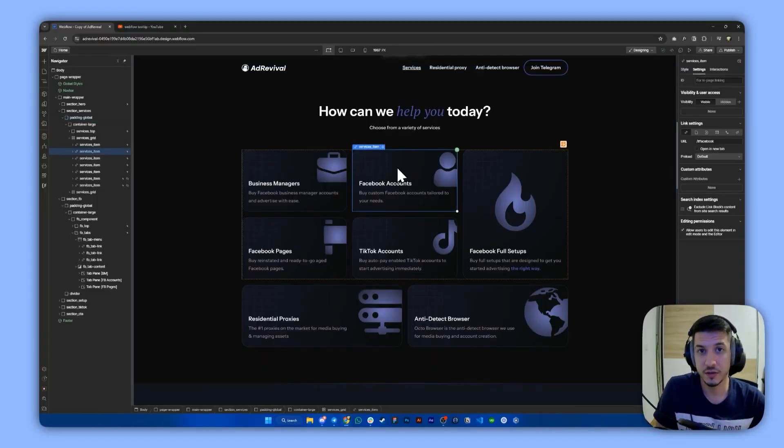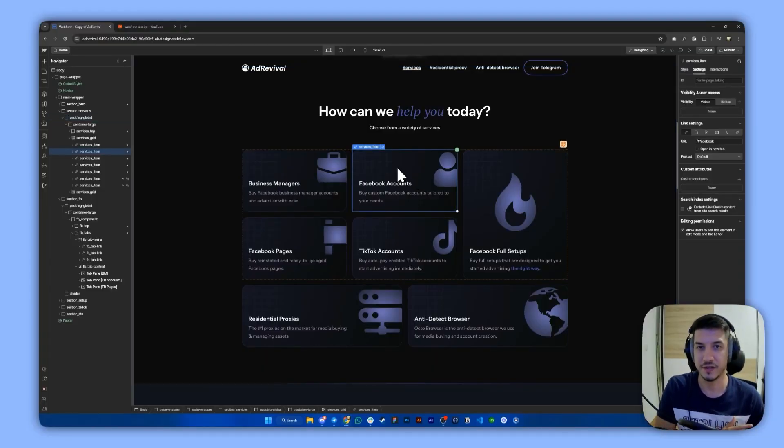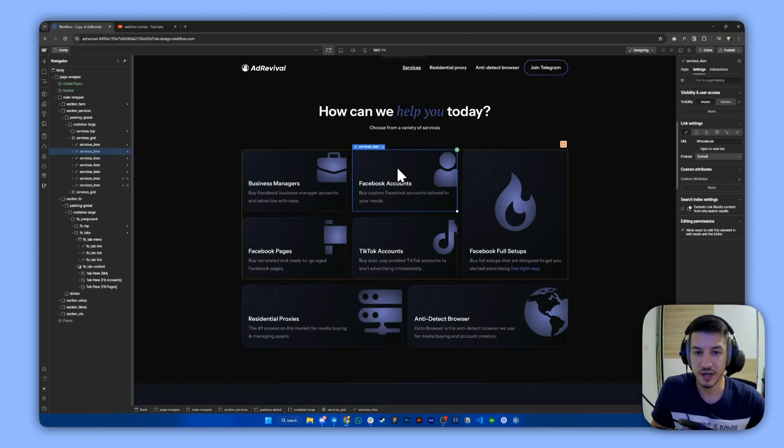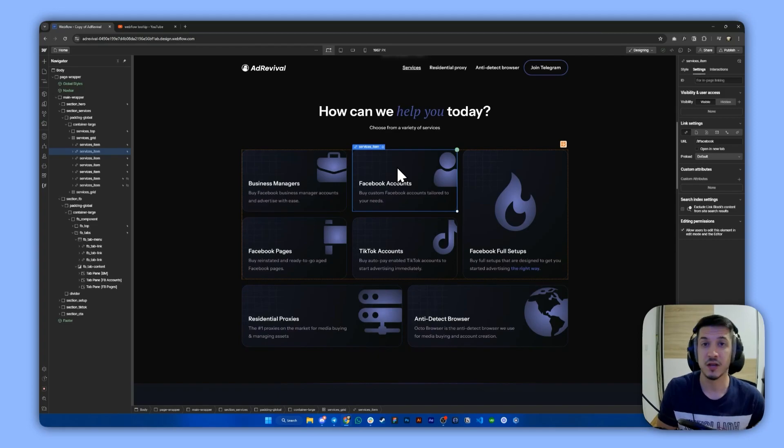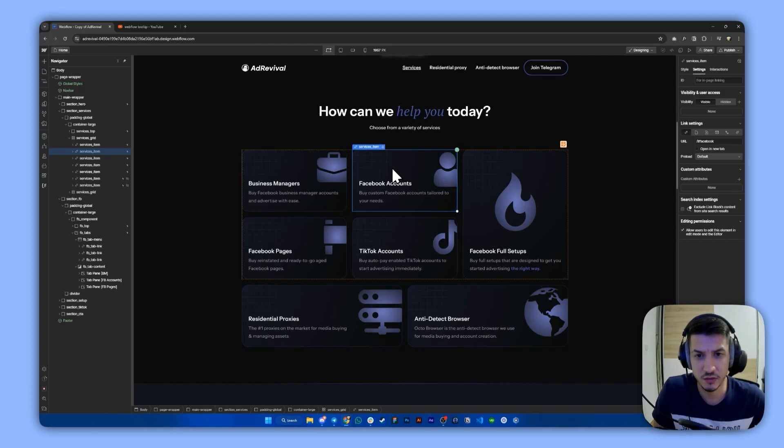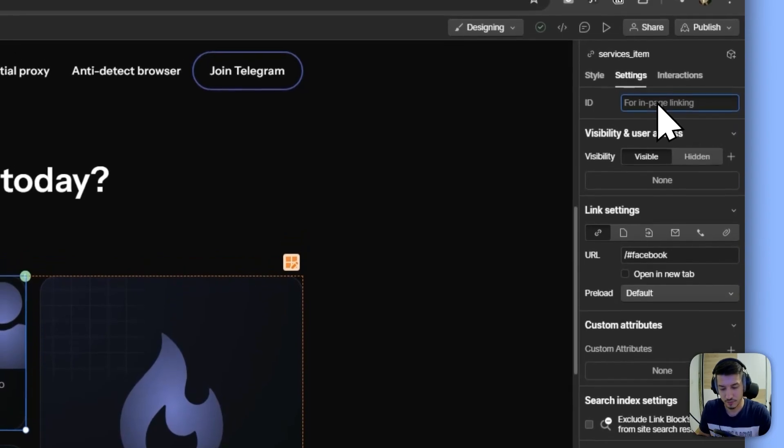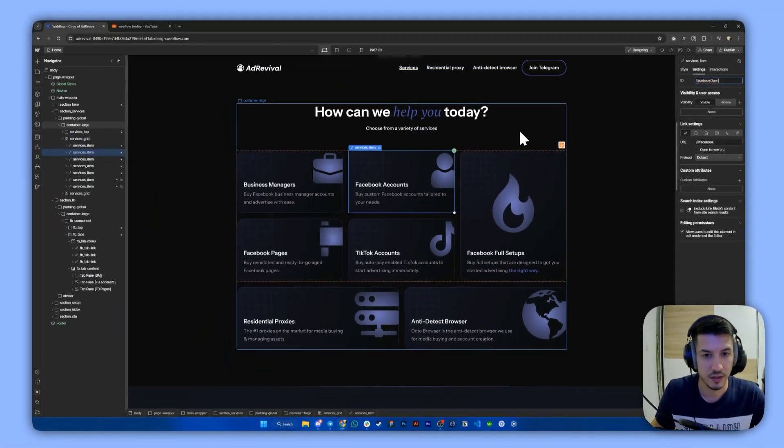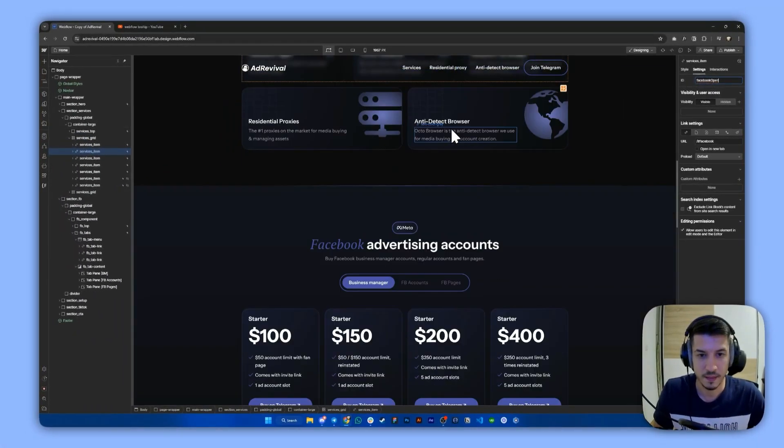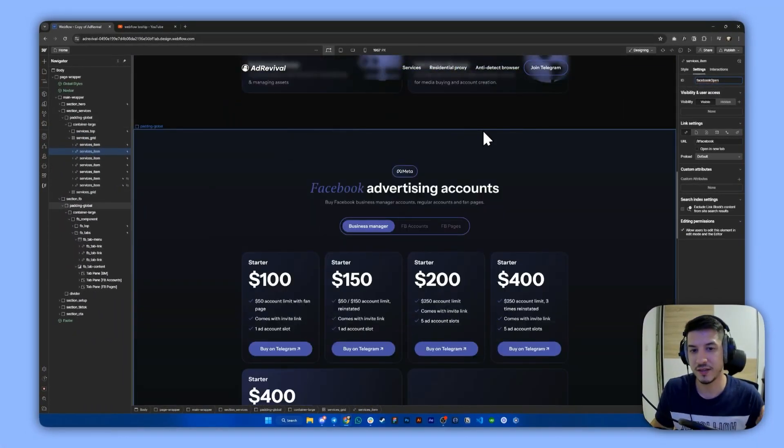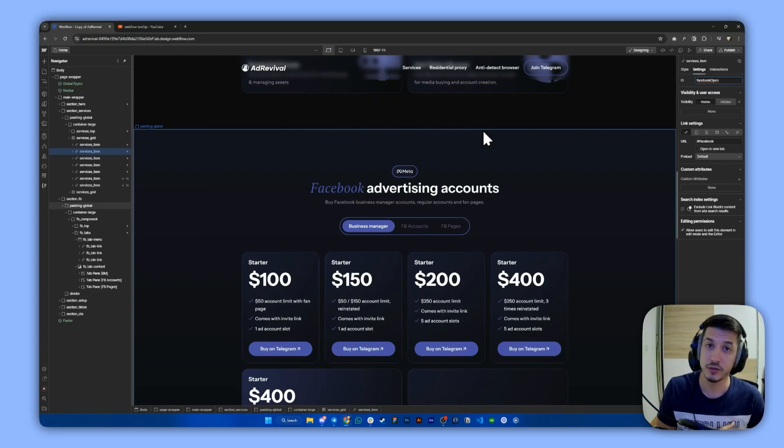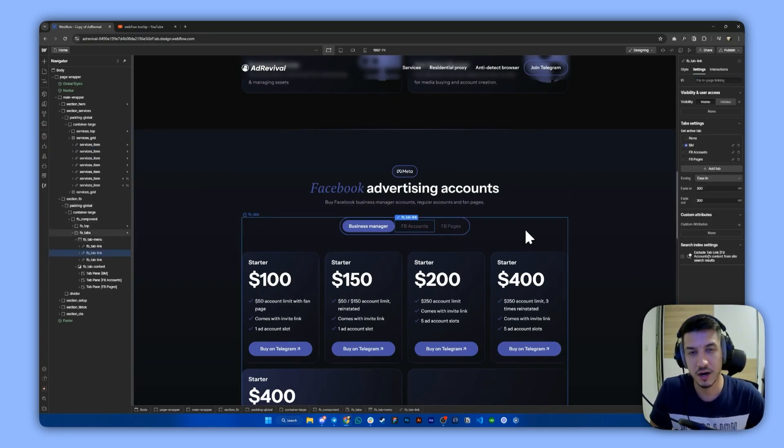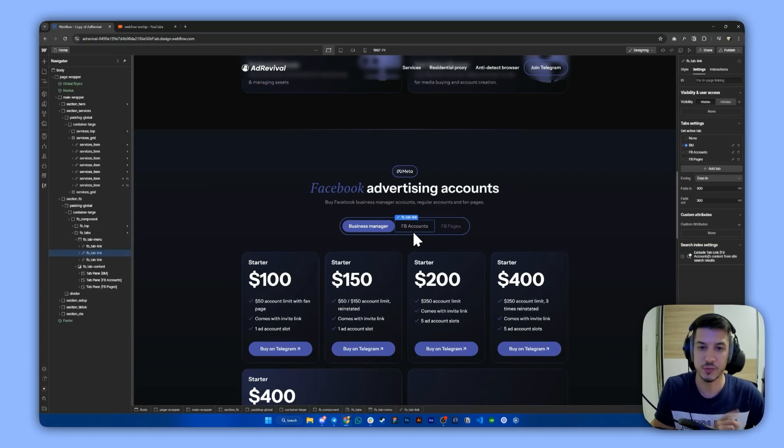Now the first thing we need to do, or rather the first step, is giving some custom IDs. So the first ID will be given to the link block. In our case, it will be this Facebook Accounts. Now let's give it an ID of Facebook Open. And then we need to give the ID to the tab we want to open with that link block. In our case, it will be this Facebook Accounts tab.